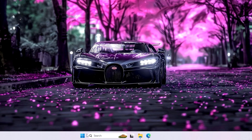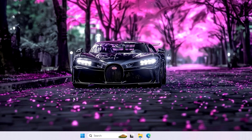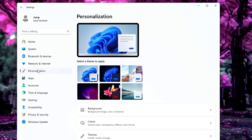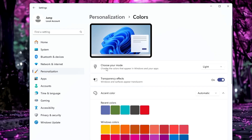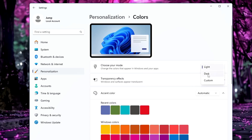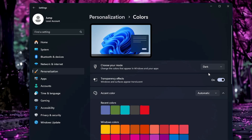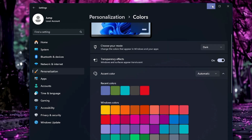Right-click on the Windows icon, click on Settings, and from the left-hand menu click on Personalization. The very first option is 'Choose your mode' — instead of Light mode, select Dark mode for a better look.